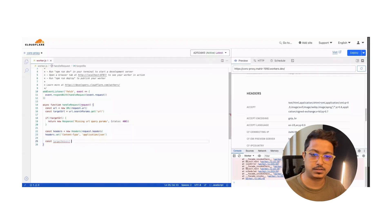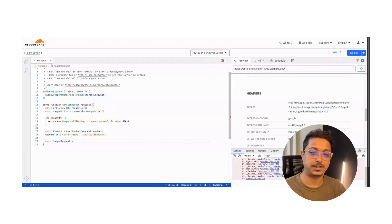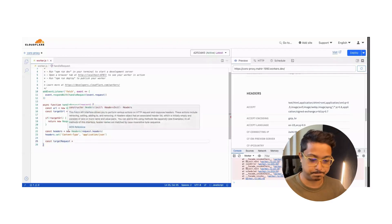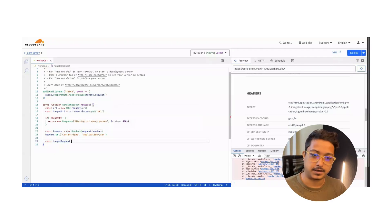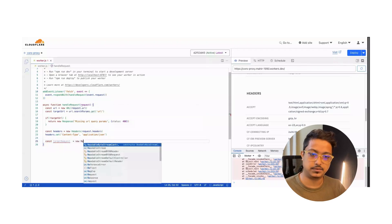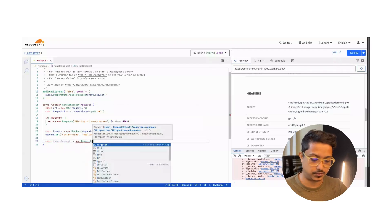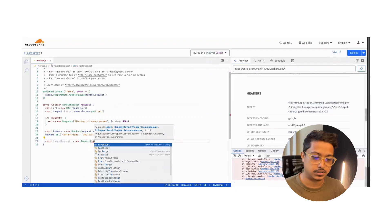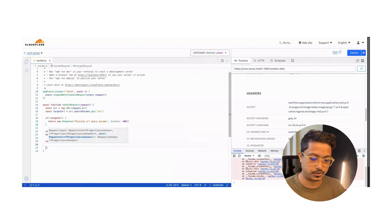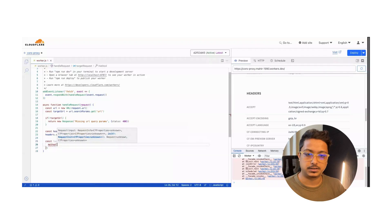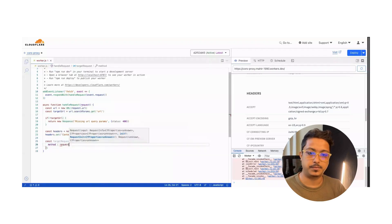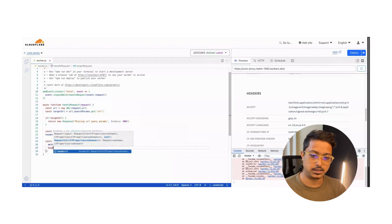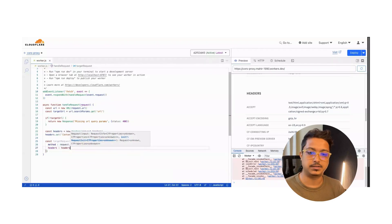Now we will grab the target request and send it to the target URL. Target request will be: new Request - we will send a request to the target URL where the method will be from request.method and headers will be the intercepted headers.